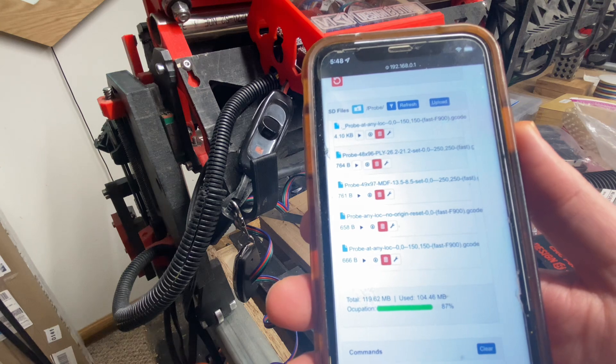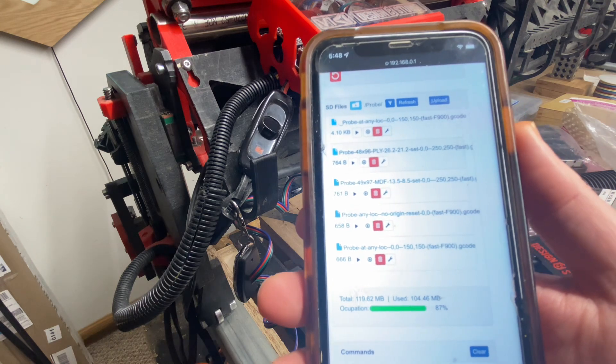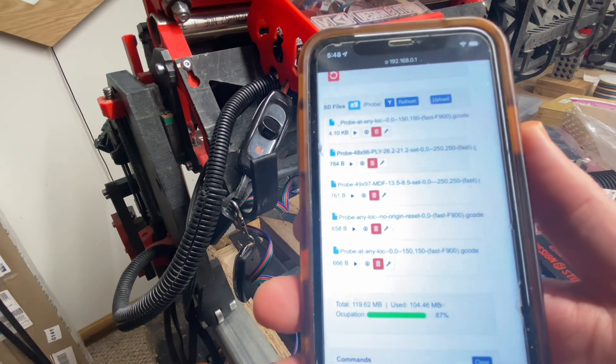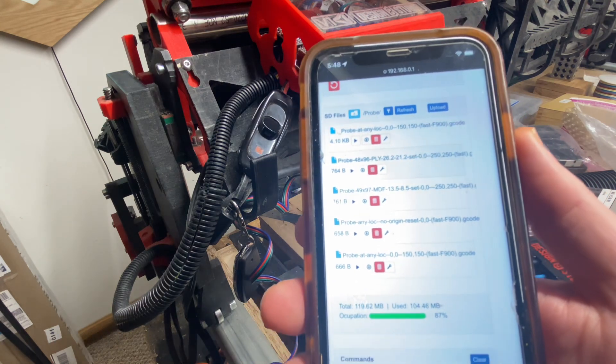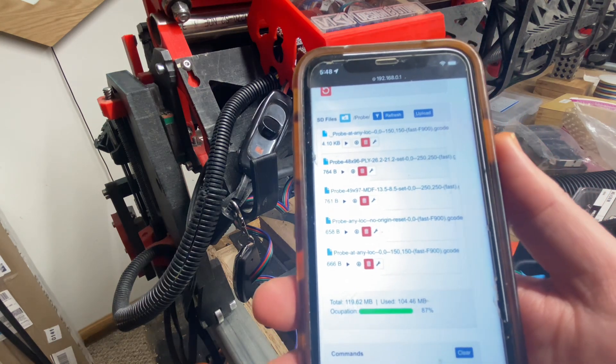I hope this has been helpful. This is Doug with DesignAid Studio. And until the next video, I wish you happy making. Thank you.